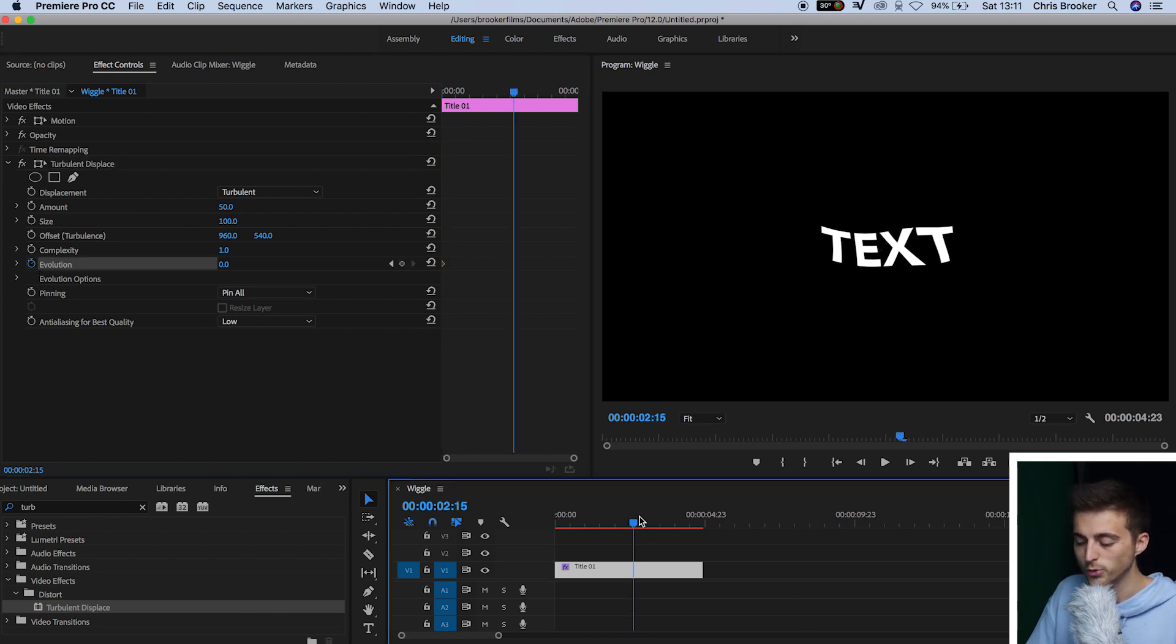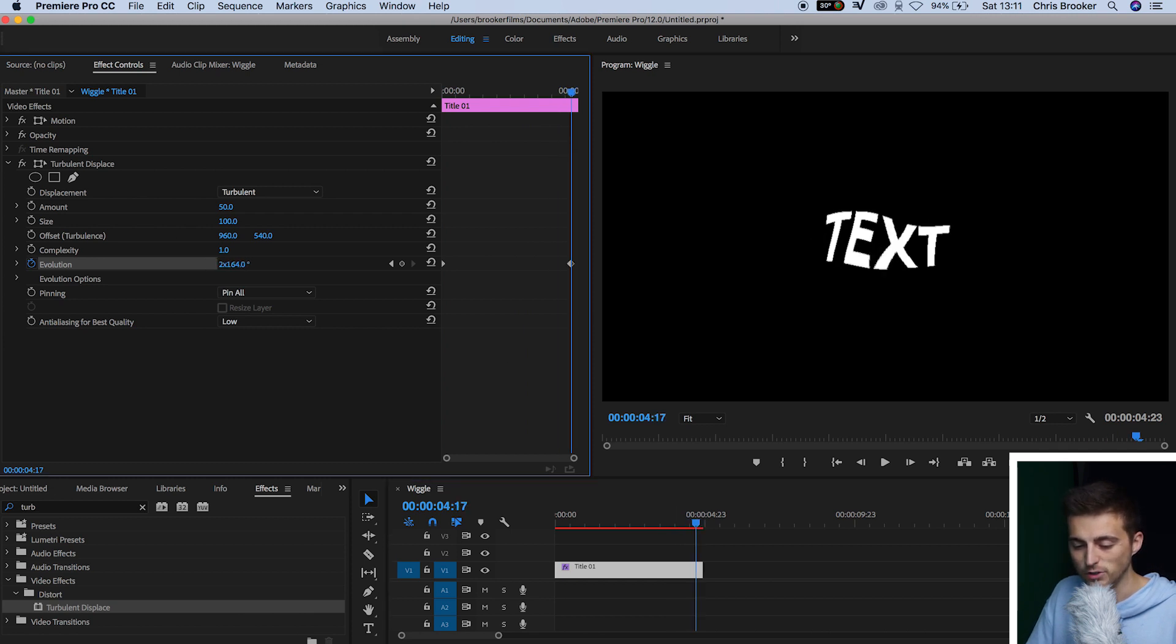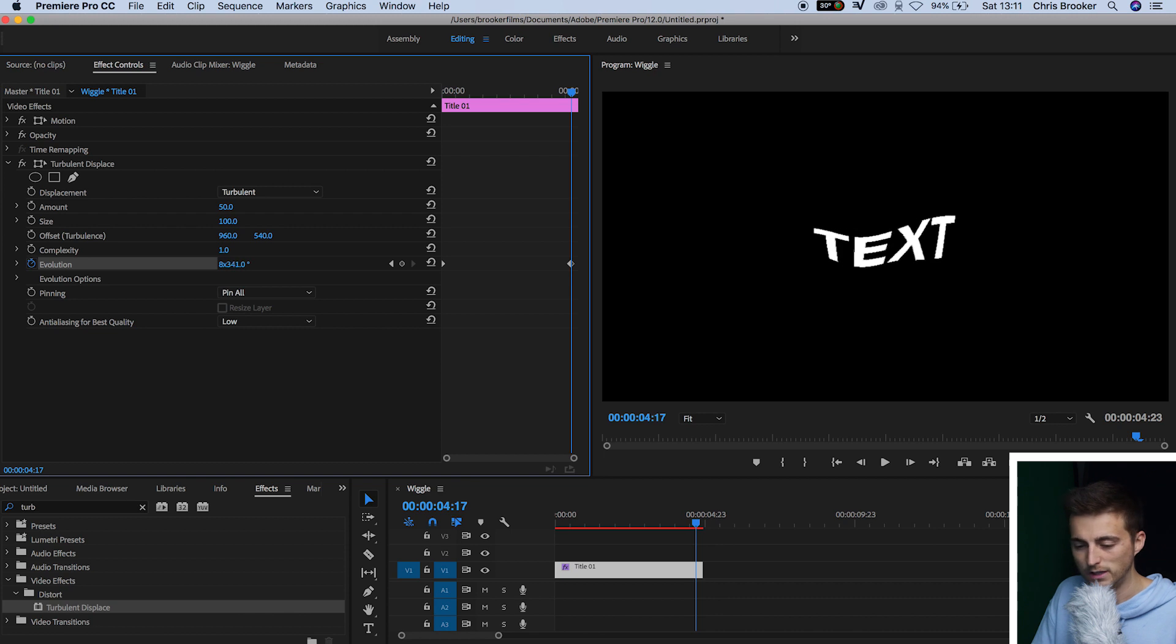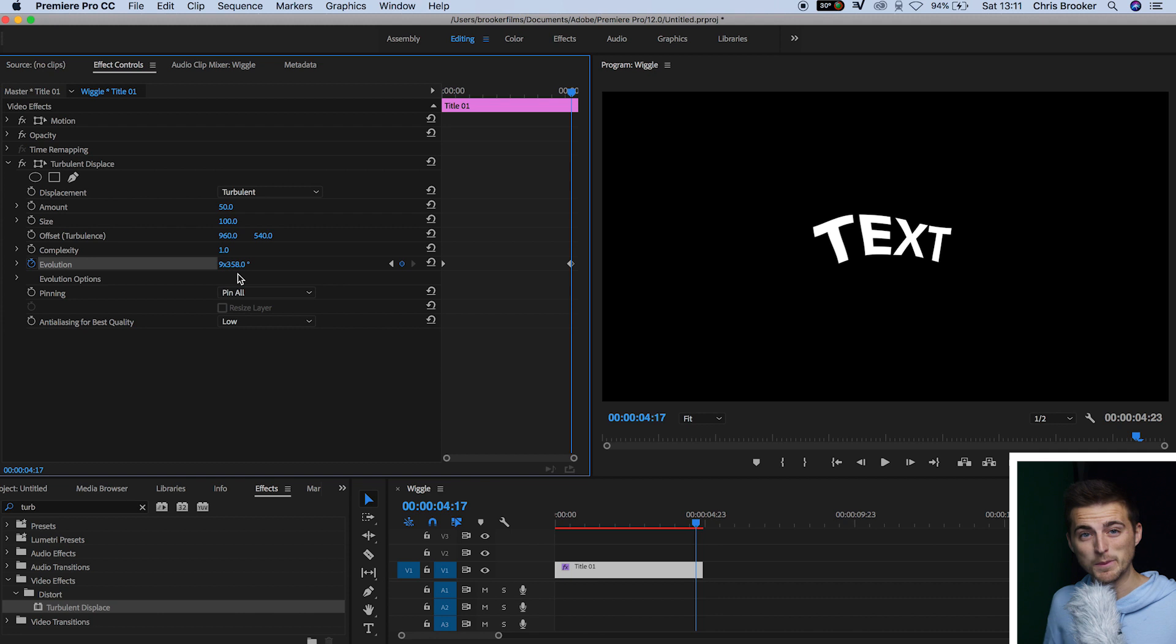So we'll press the stopwatch icon, we'll scroll to the end of the movement, and we'll increase the evolution all the way up to a stupidly high number. So at the moment, I'm at 10 times 358. It doesn't have to be this exact number, it can be whatever you like. But the higher you set this, the more wiggling you're going to get in the animation. So if you want loads of wiggle, pull this up to a stupidly high number. If you want a little bit of wiggle, pull this down to a smaller number.